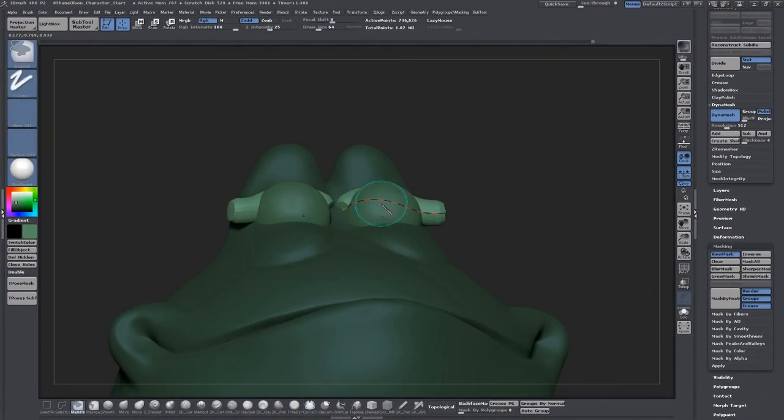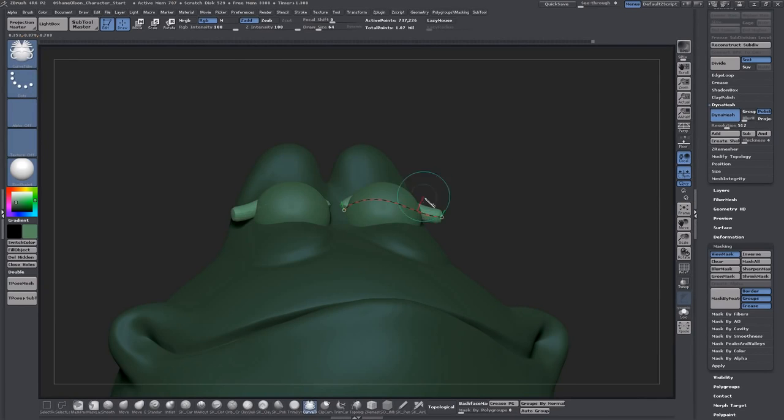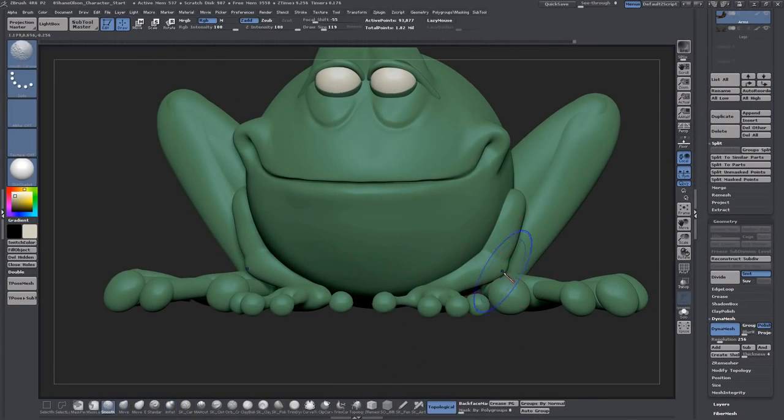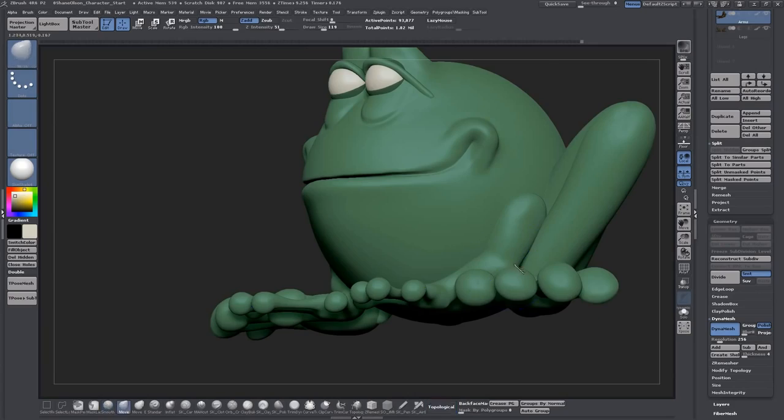By the end of this course you should have the knowledge and understanding to create your own simplistic cartoon character out of primitive objects.